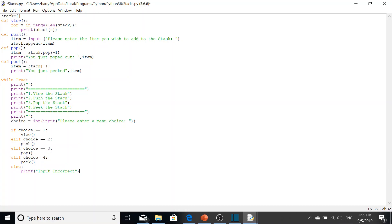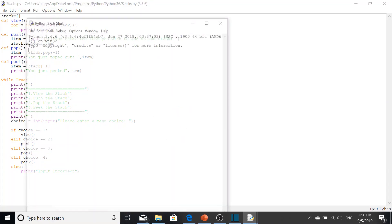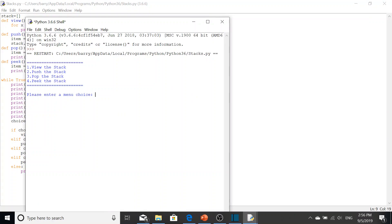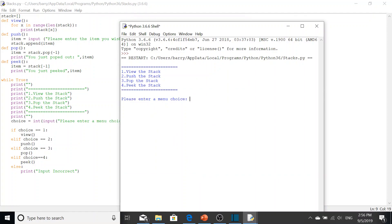Just a note about the built-in pop function in Python: it will automatically delete what's popped from the stack, which is how it should work. But if you're doing this in another language that doesn't have this built-in pop, you'll obviously have to remove the item manually.